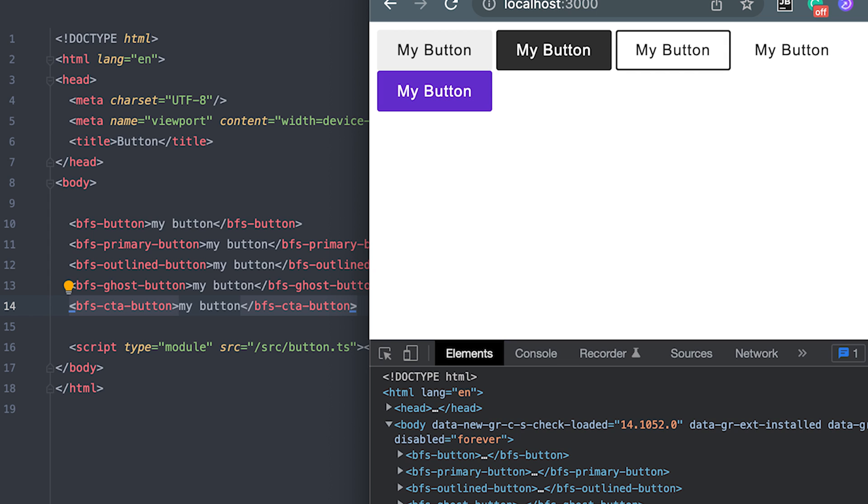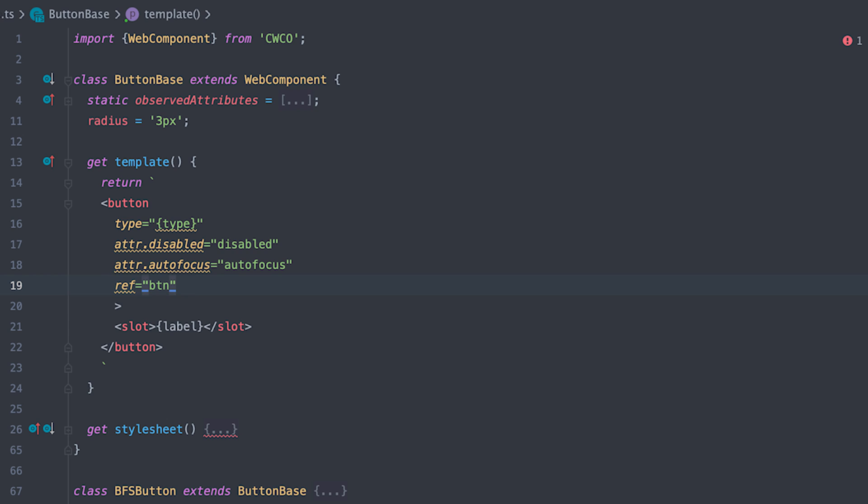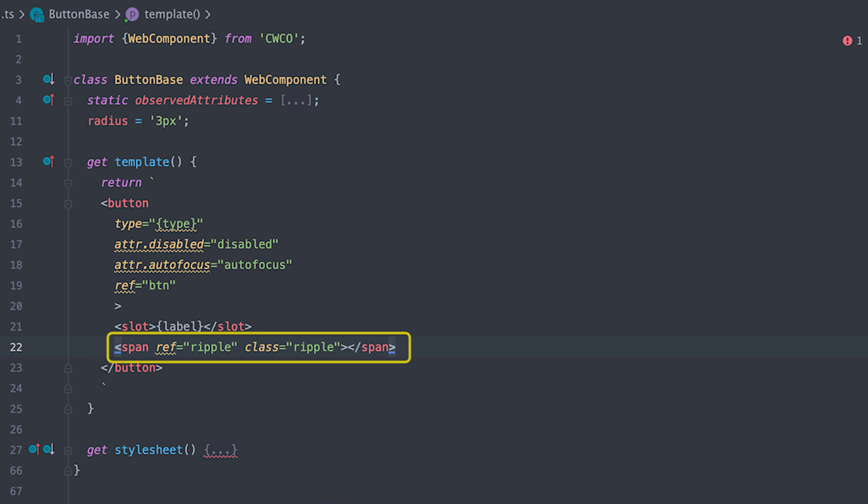Now, let's say I want to add a new feature to all these components like a ripple effect for when it's clicked. First, I'll get a reference of the button using Kuko ref directive and it will be under BTN name. Next, I'll add a span tag which will be our ripple with both ripple as class and reference name.